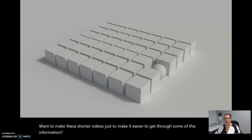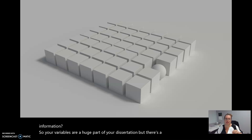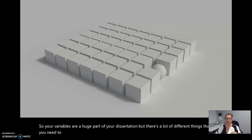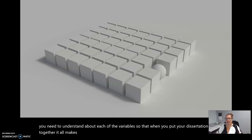Your variables are a huge part of your dissertation, but there are a lot of different things that you need to understand about each of the variables so that when you put your dissertation together it all makes sense and fits together properly.